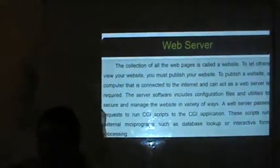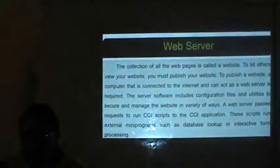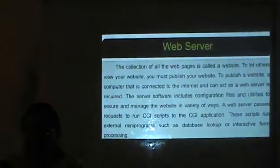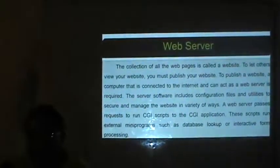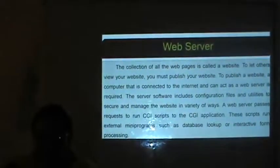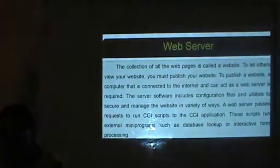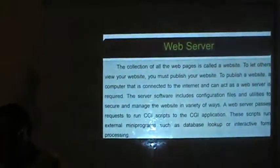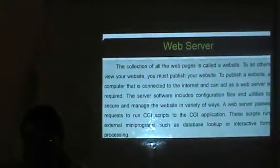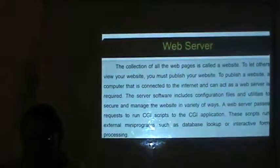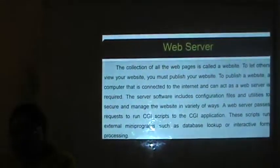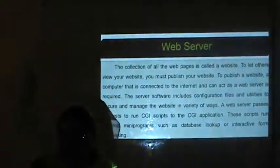Web clients view the pages with a program called a web browser, like Internet Explorer, Google Chrome, etc. The collection of all web pages is called a website. To let others view your website you must publish it. To publish a website, a computer connected to the Internet that can act as a web server is required. The server software includes configuration files and utilities to secure and manage the website. A web server passes requests to run CGI scripts to CGI applications, which run external programs such as database lookups or interactive form processing.